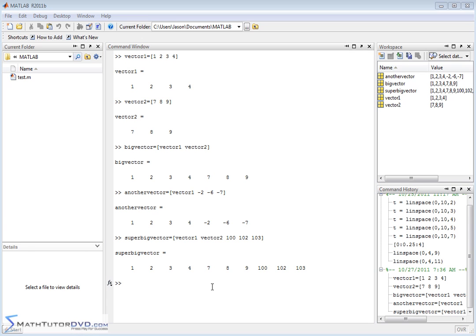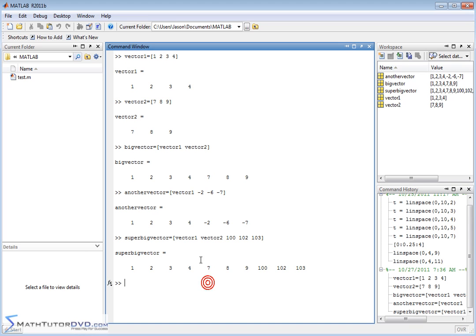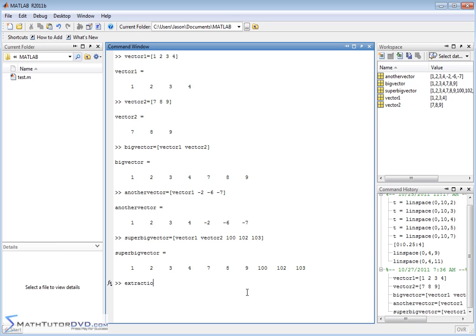And once you have this defined, the super big vector and the large vectors that we've created, just to practice some of the stuff we've done in the previous section, if you wanted to then extract just a few elements here, I'll call it extraction. The way you would do that is super big vector. Now if I wanted to extract a single element, I would do something like element four, right? And that would basically take element one, two, three, four, the number four, and it would put it in here.